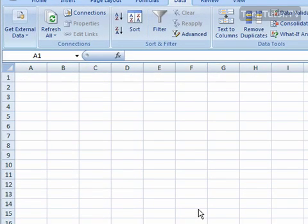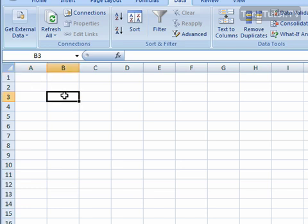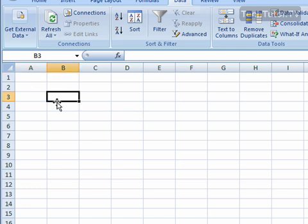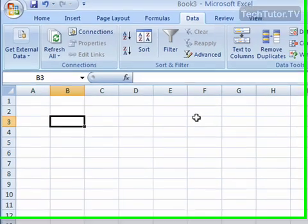When you're ready to enter data into a cell, just simply click on the cell with your mouse where you'd like to enter the data. You'll see that that cell is highlighted by a dark black thick line, meaning that it's active and it's ready to go.